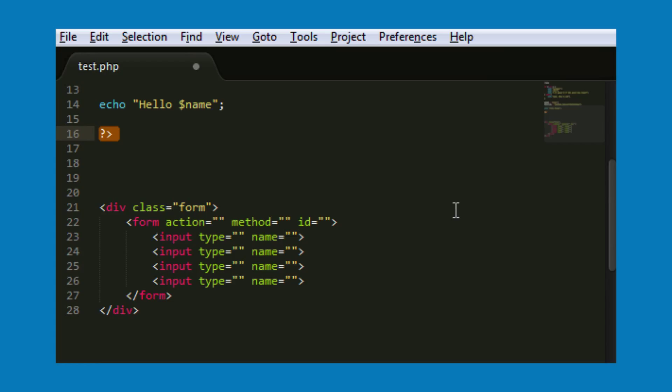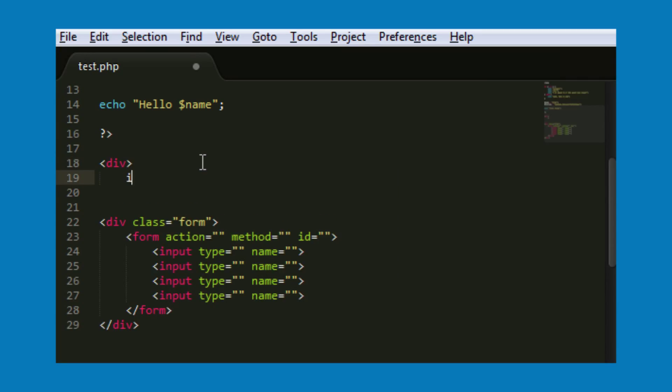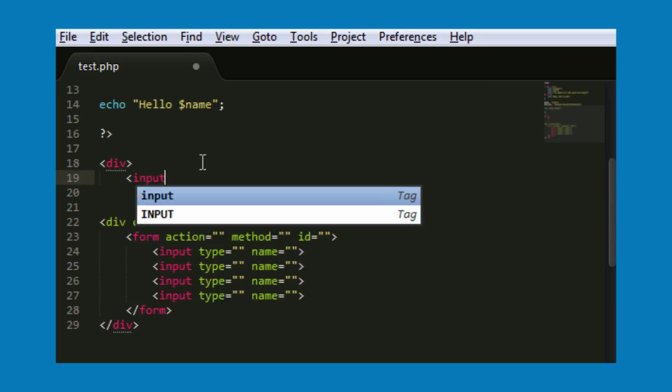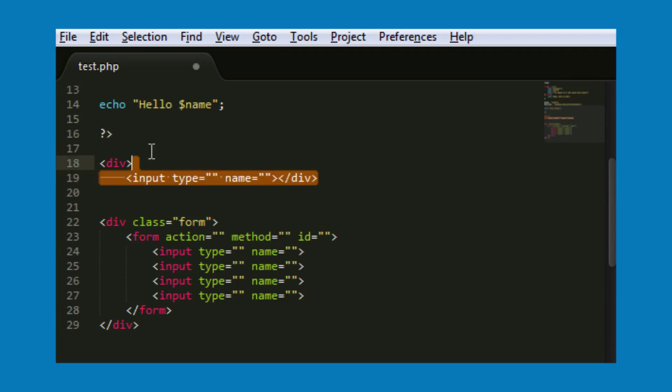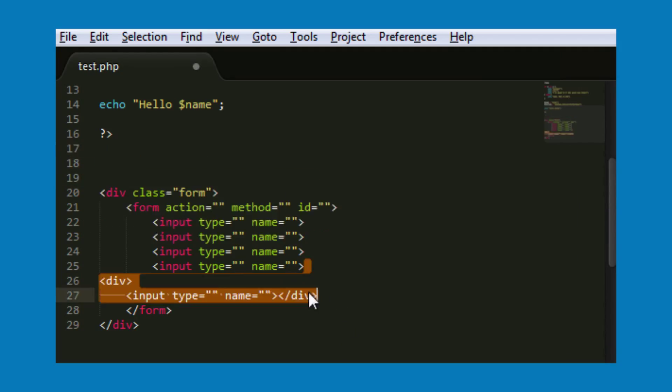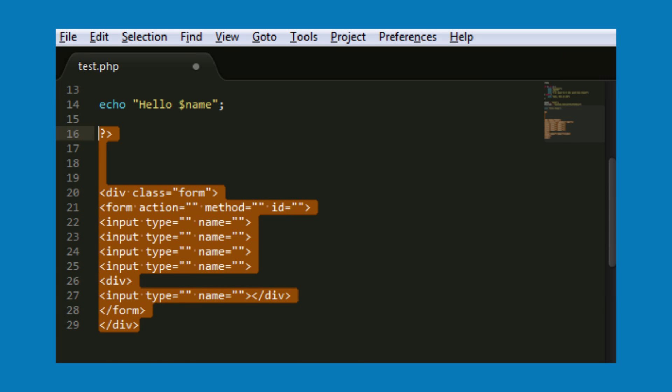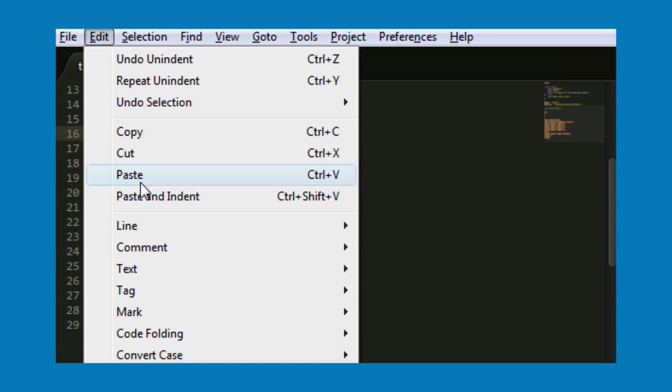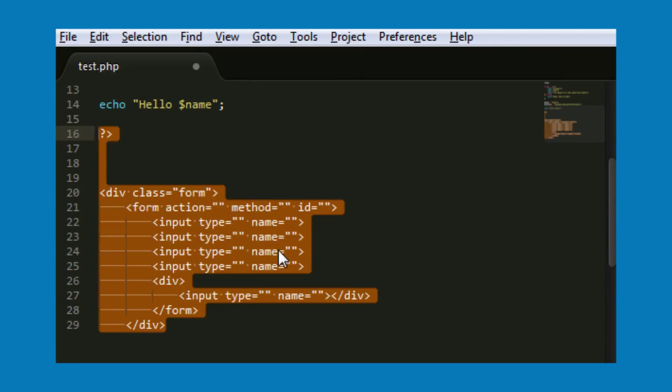Because if you've got, say, a div, I close div here, and say if this was positioned inside, we went to Edit, Line, Re-indent...